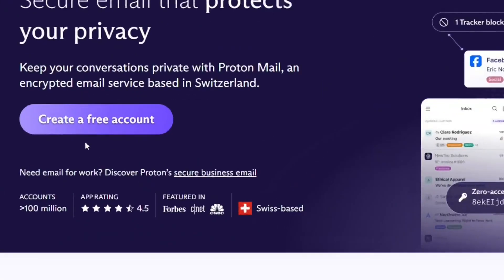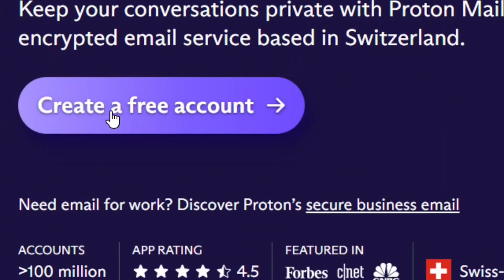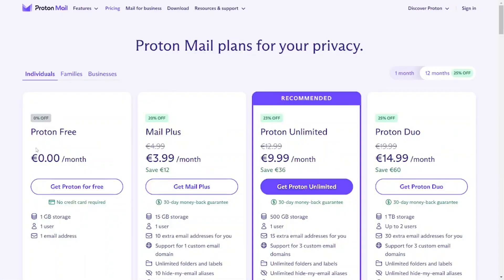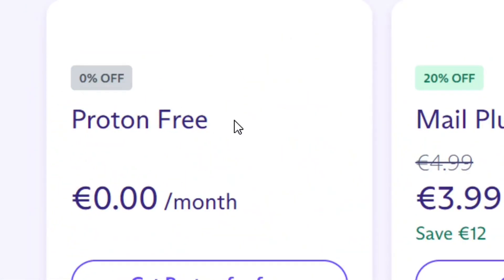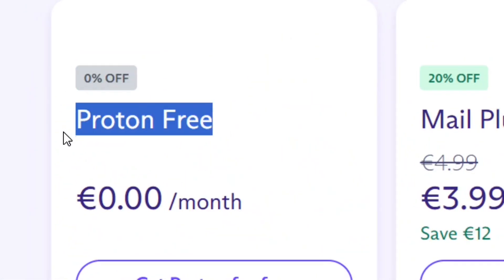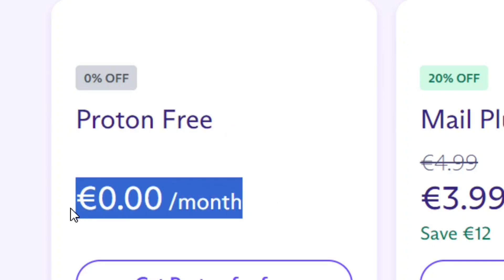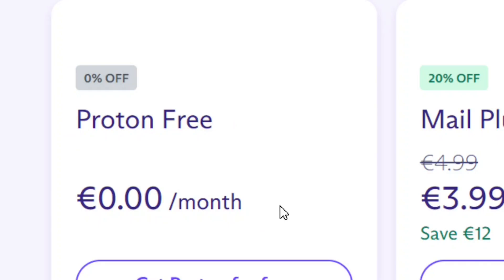On the official website, click on 'Create a free account.' It is totally free — you pay £0.00 per month on the Proton Free plan.